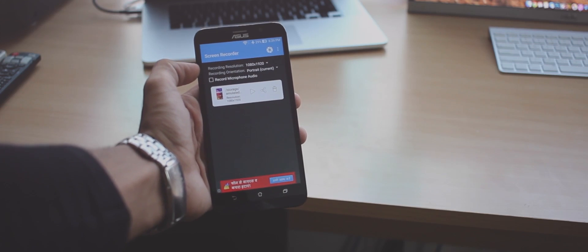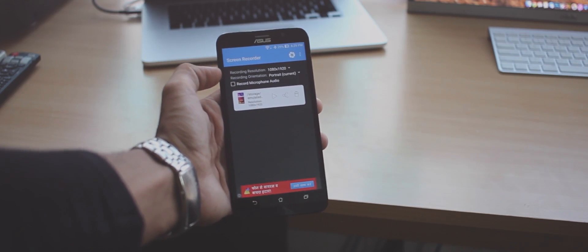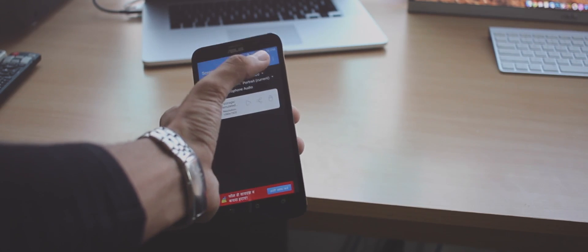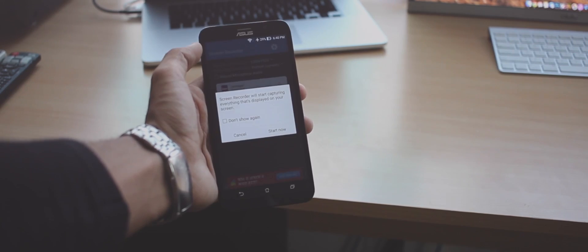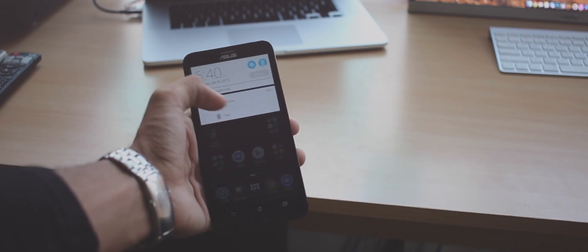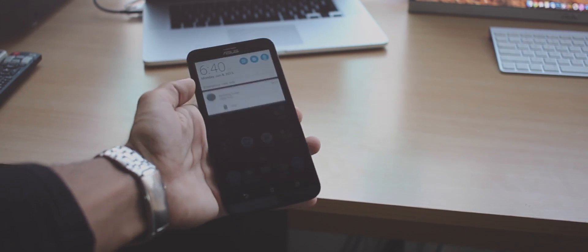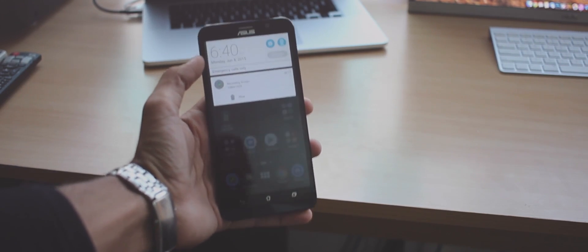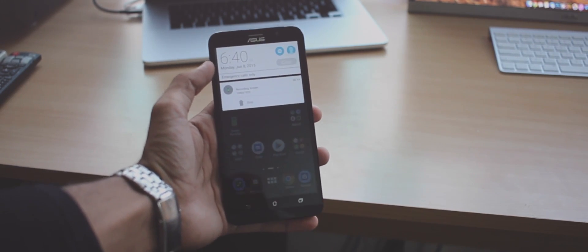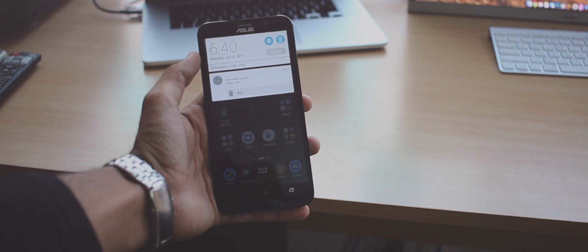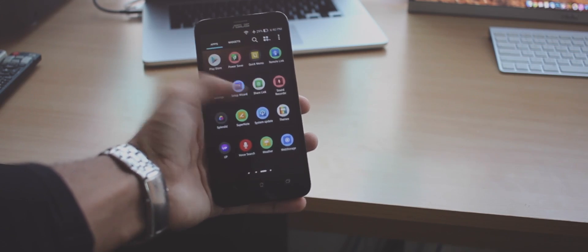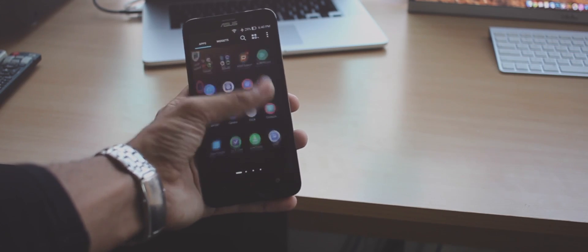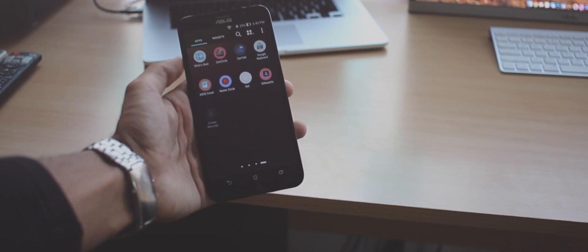To start recording press the shutter button on the top right. To finish the recording pull down the notification bar and tap on stop or go into the app and stop it from there.